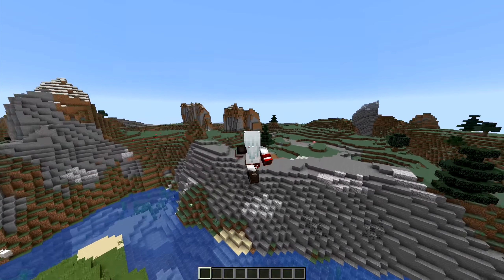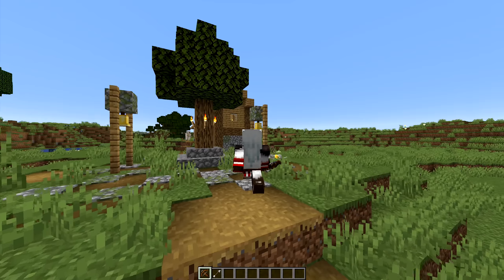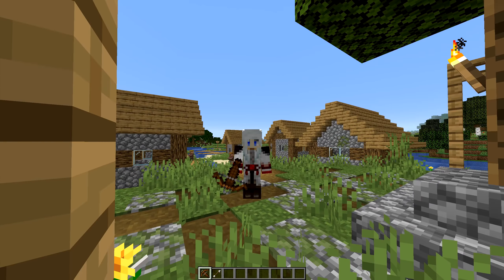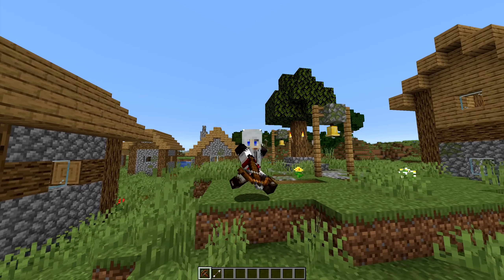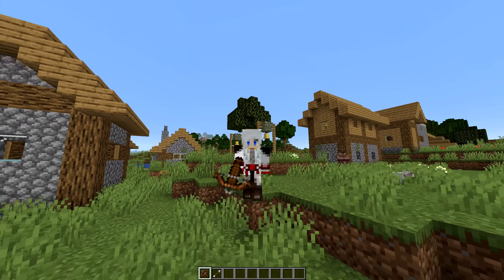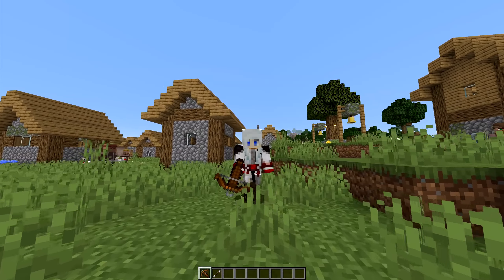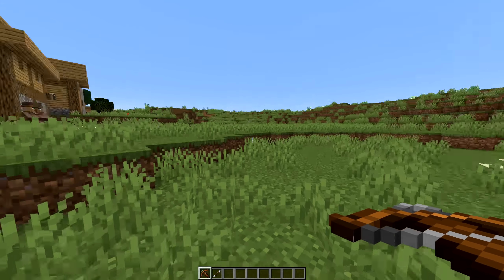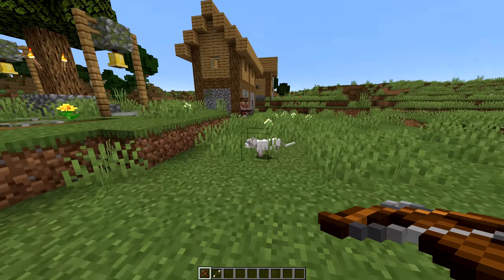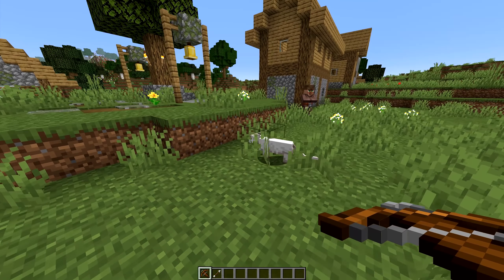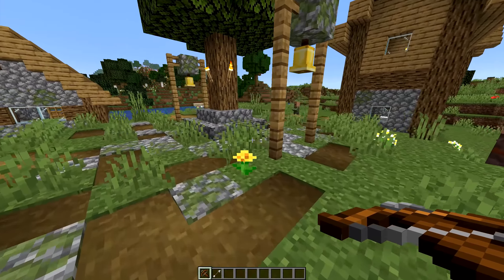Let me see if we can find any villages. So here I am in a village, and you can see that I'm definitely in 1.14 because I've got a crossbow. The villagers are all changing — they've got lovely little hats. There's a cat running around here as well. You don't have to tame the cats anymore, which is pretty cool.